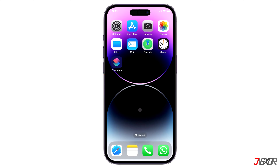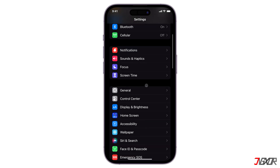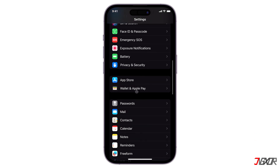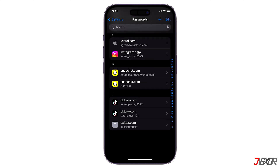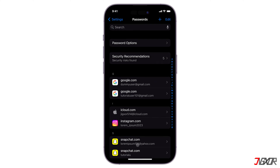Did you know that your iPhone usually keeps a record of every website you visit, including your login credentials? To access this information, open Settings and scroll down to Passwords. Note that access to this configuration requires either your device passcode, Touch ID, or Face ID. Here you can view a list of website URLs you visited, as well as the corresponding username and password associated with each site.